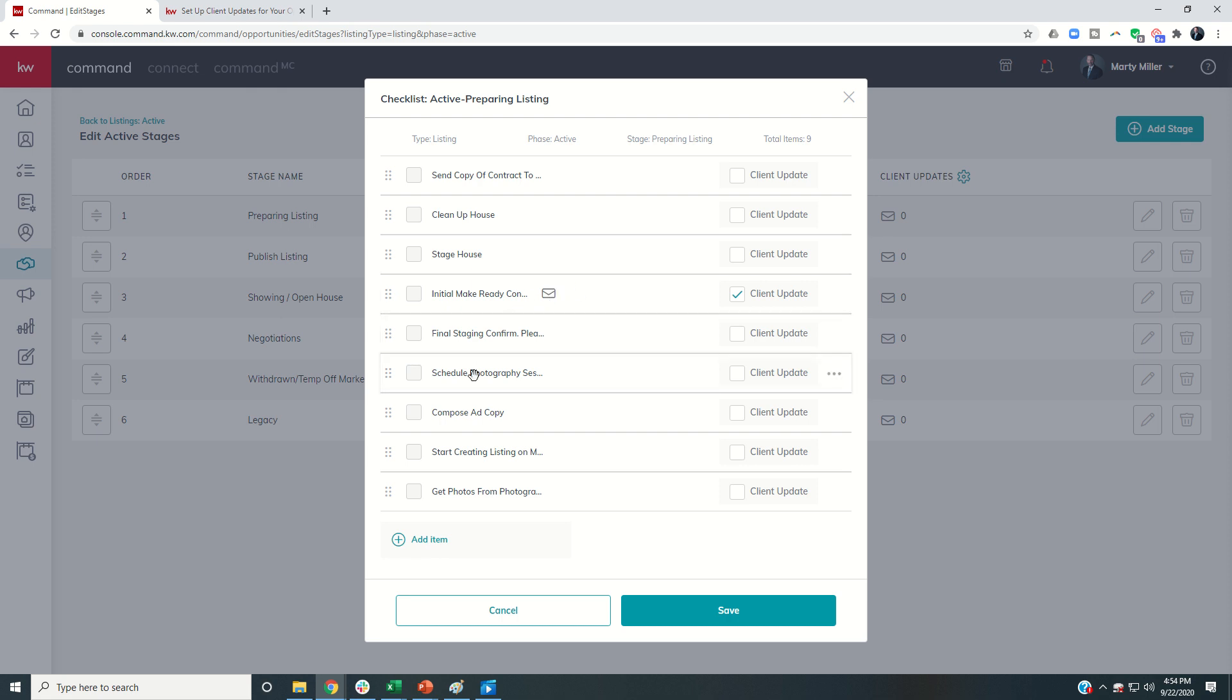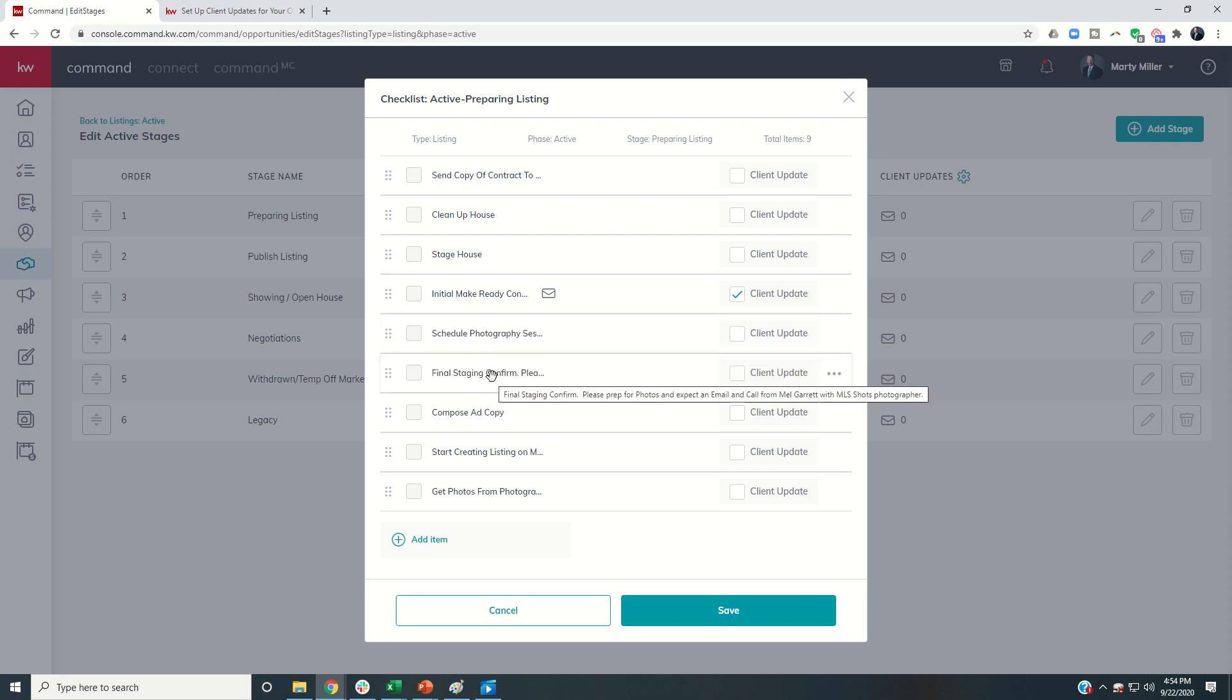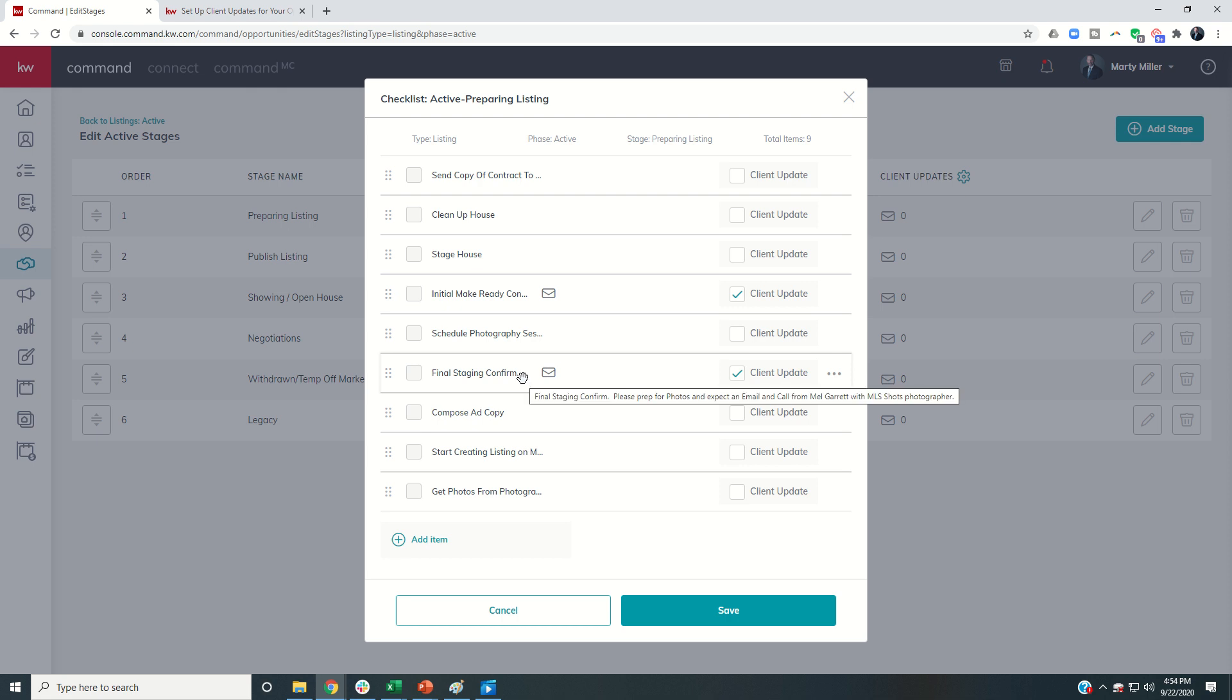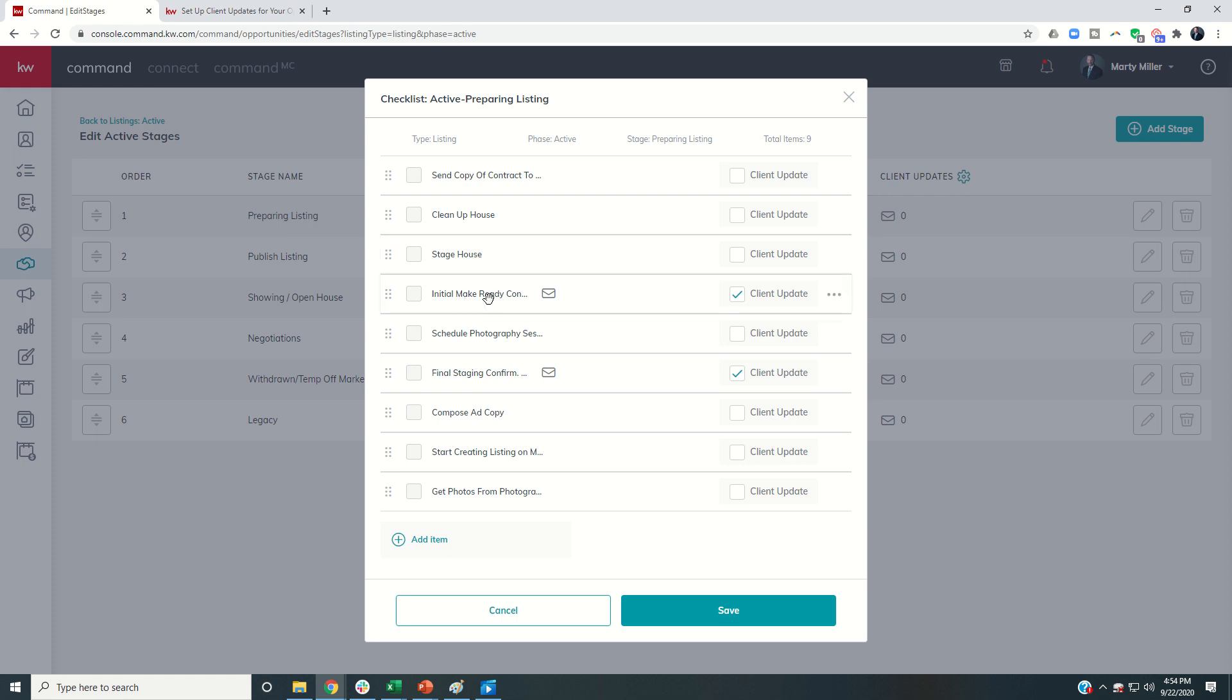So next you can see I had scheduled photography session. Well, that still doesn't look as good. So I can come in and say, now this one is the one that the client would receive. Final staging confirmed. Please prep for photos and expect an email and call from Mel Garrett with MLS Shots Photographer. So that's basically what I would make the client update item. So you're going to have some internal facing checklist items that only you know about and that you're checking off for your list. And then some external facing checklist items that the client would receive an email about.